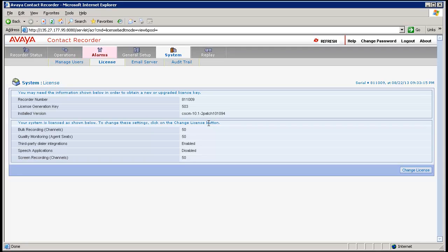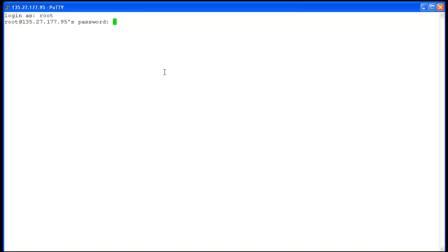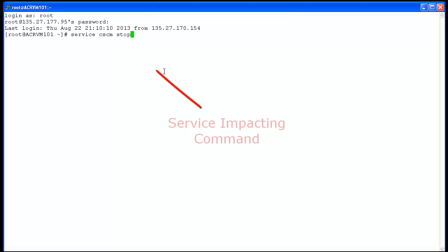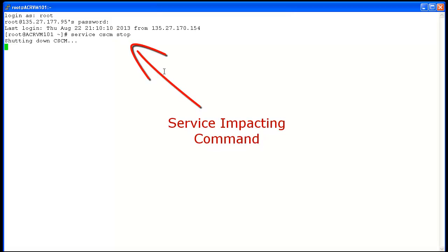The patch installation process starts with connecting to the ACR via PuTTY for shell access using the root user. Once successfully logged in, type 'service cscm stop', which is the service-impacting command that stops all ACR services. Please note that this needs to be done during after-office hours as this is service impacting.